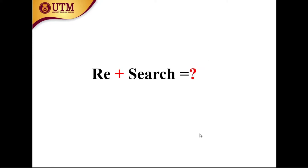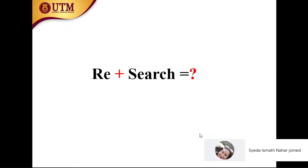First, research. If we divide this word, it is 're' plus 'search.' It means the knowledge, the concepts, and the ideas that already exist in this world. Now, what will you do? You will search again. And from your repetition of search, the outcome will be your original or your reviewed knowledge.